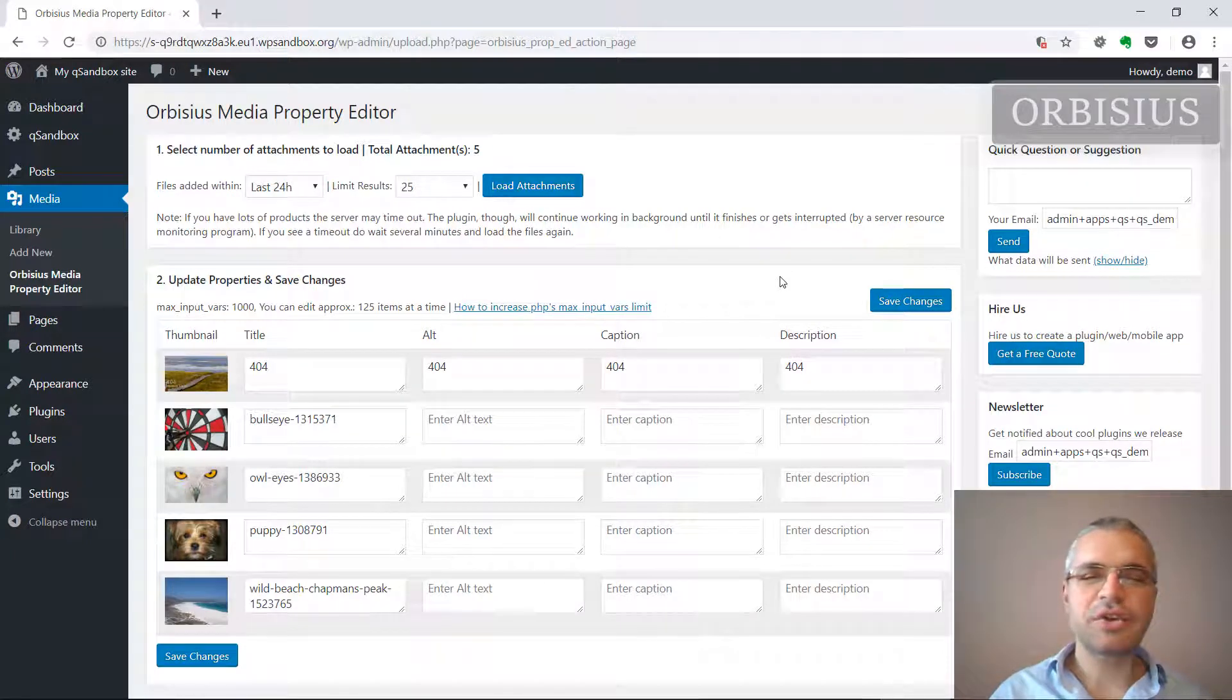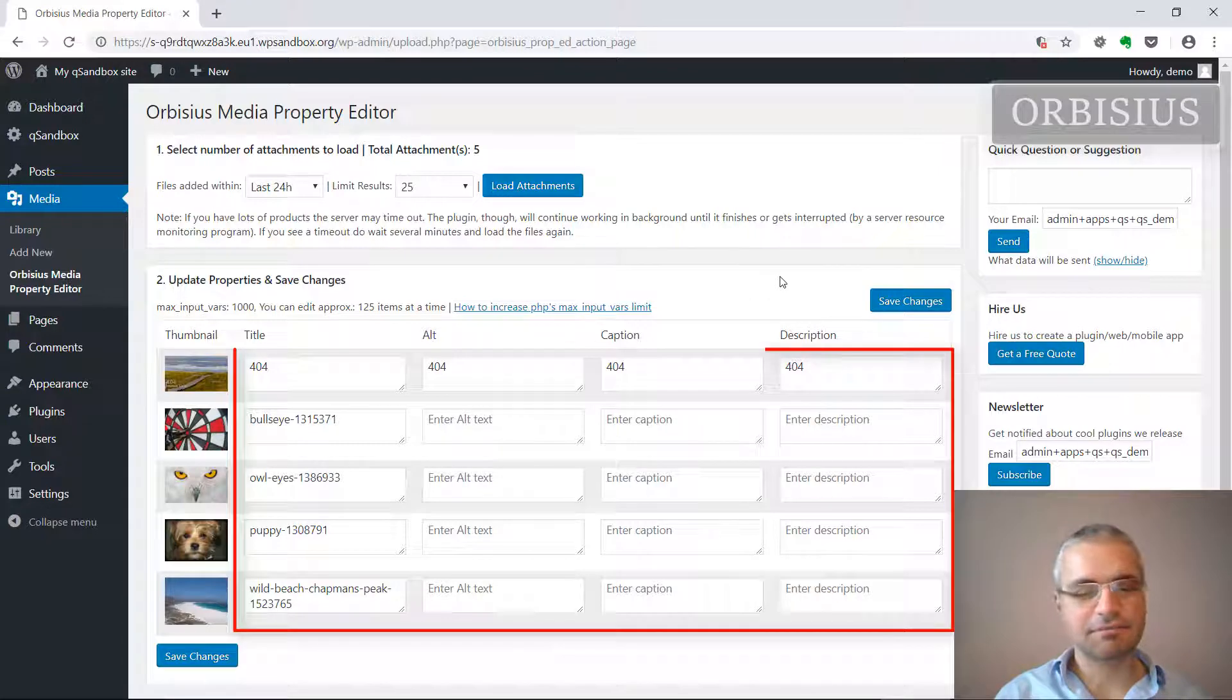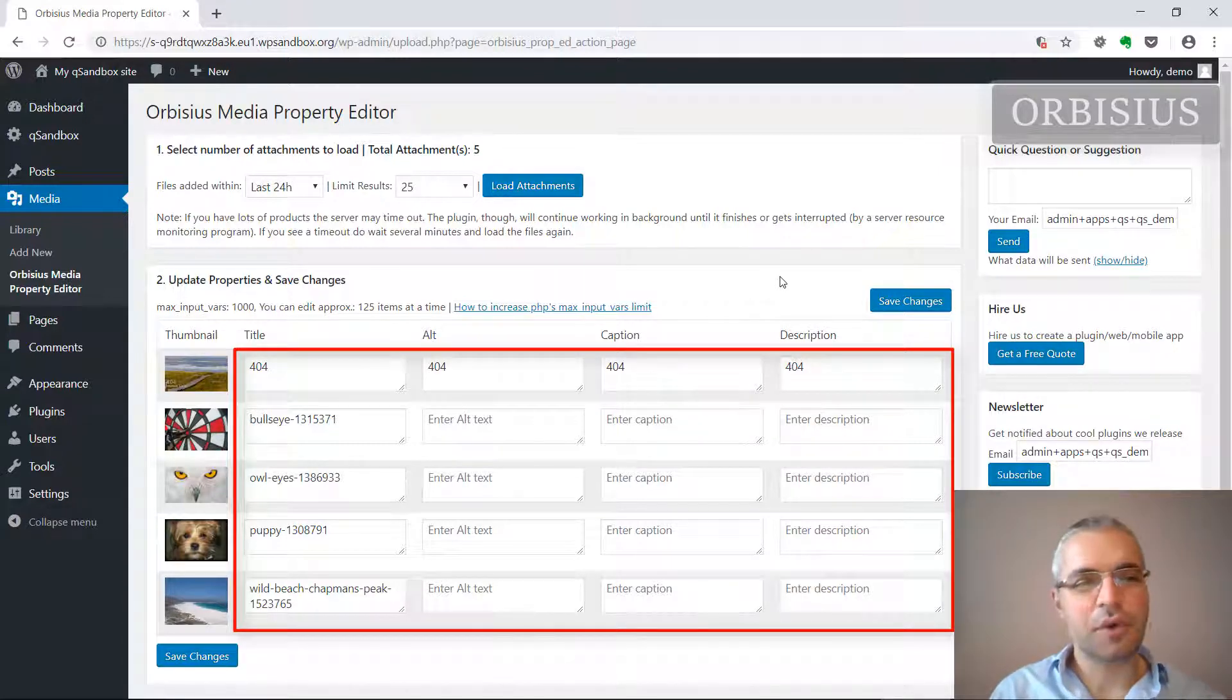Hi, how would you like to be able to edit the titles, alt tags, and so on fields in WordPress media files?